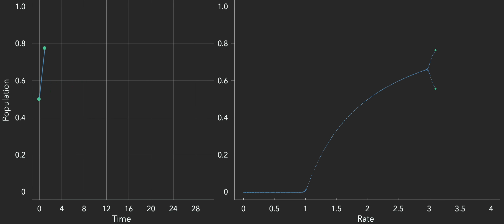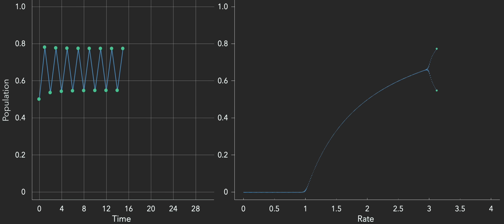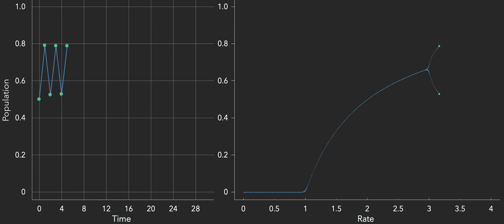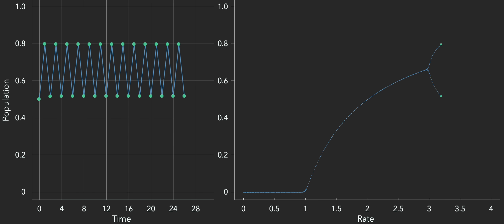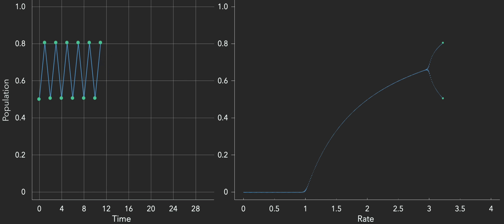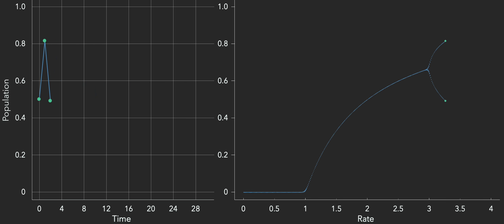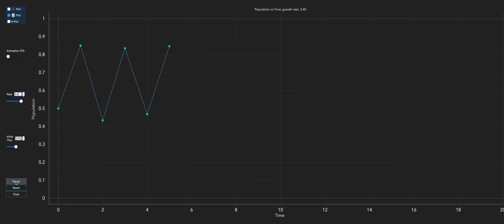Why does the graph split? No matter how many times you iterate the equation, it never settles onto a single constant value. Instead, it oscillates back and forth between two values — one year the population is higher, the next year lower, and then the cycle repeats. This cyclic nature of populations is observed in nature too: one year there might be more rabbits, and then fewer the next year, and more again the year after.